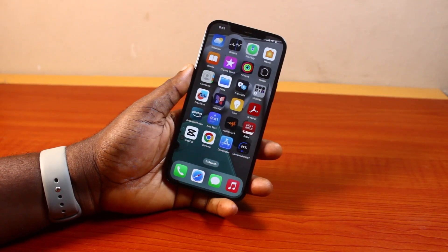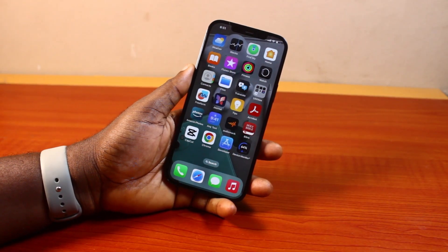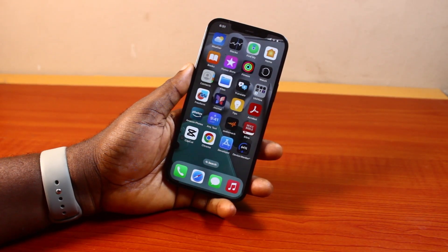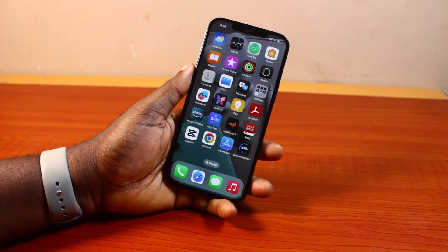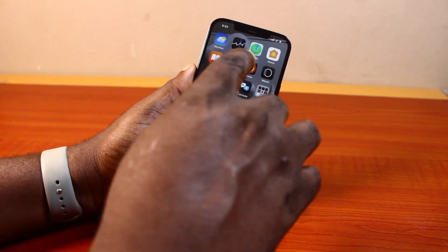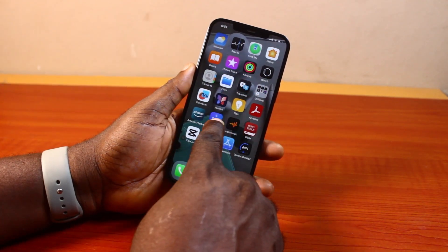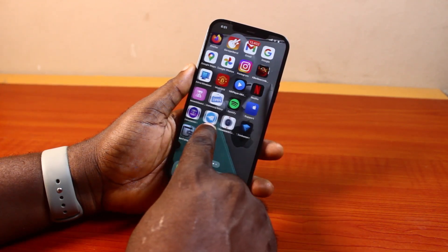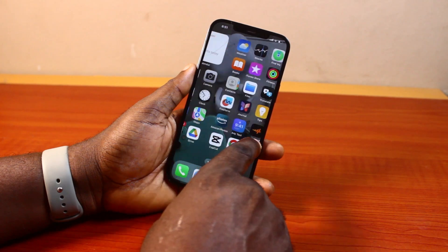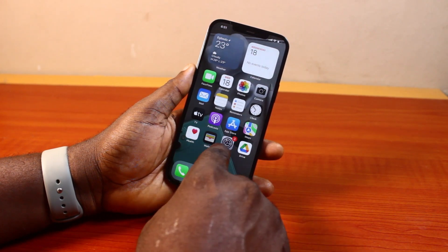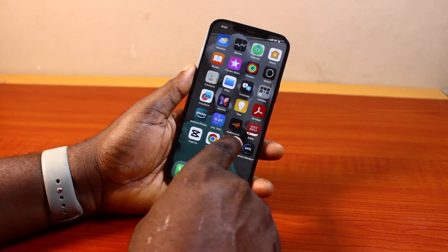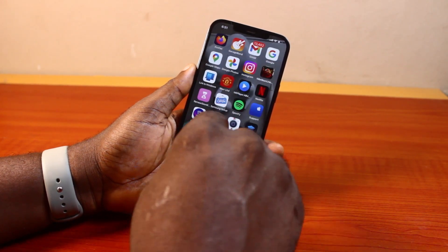Hey guys, welcome to this iOS 18 guide. Here I will detail how to unhide apps on iPhone iOS 18. So if you have some applications hidden on your iPhone on iOS 18, this video is going to walk you through how you can easily unhide these applications and bring them back to your iPhone app screen.